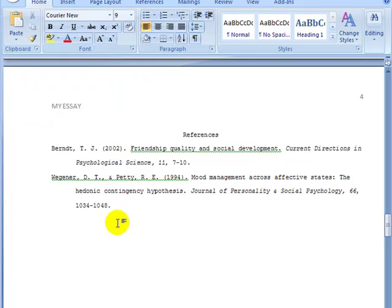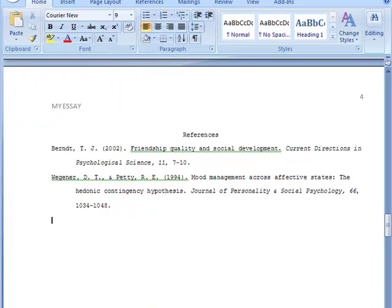You do that for all of your citations, and that is all you need to do. That's how you properly format an APA references page using a Windows PC.